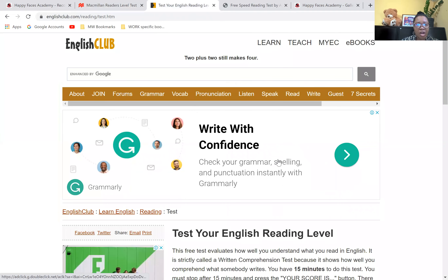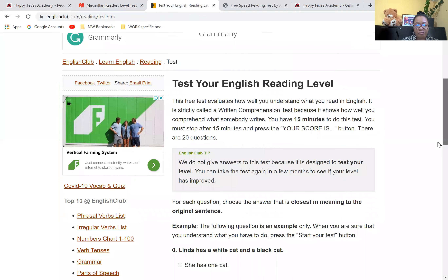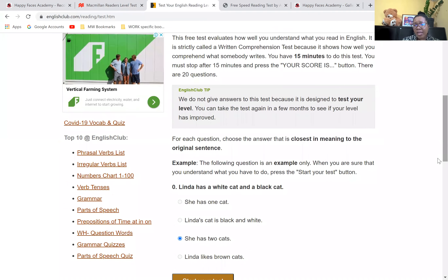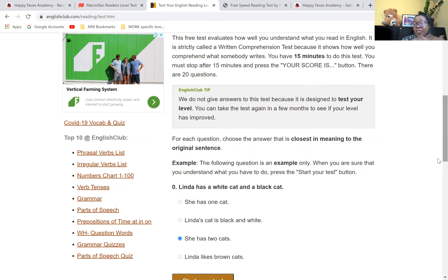The second one is from Englishclub.com. I will post the link in the description box below. It says 'test your English reading level.' If you have some children in the class where you can't really contact them for a live one-on-one reading test, this is an option you can explore. You may consider just sending the link to the parent, giving them some instructions and saying: please do this with your child and let me know the result. It's all about having different options and differentiating our instruction and methodology to benefit the children.